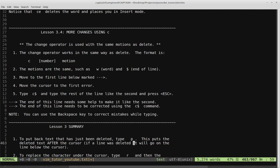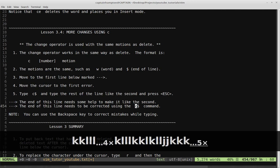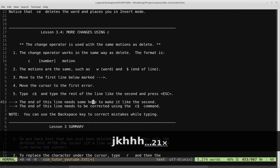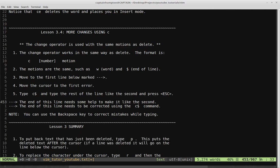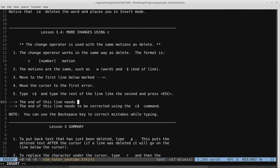Step three: move to the first line below marked with the arrow. The end of this line needs some help to make it look like the second line. Move the cursor to the first arrow, type C dollar sign, and type the rest of the line like the second line, then press escape. So instead of 'some help to make it like the second line', we replace it with 'to be corrected using the C dollar sign command'. C dollar sign gets rid of everything after the cursor all the way to the end of the line and puts us in insert mode.